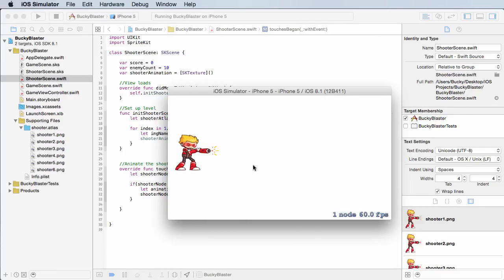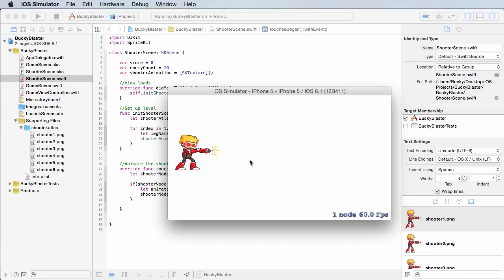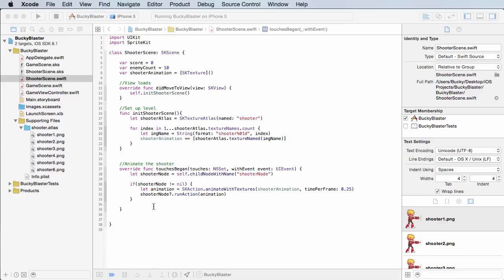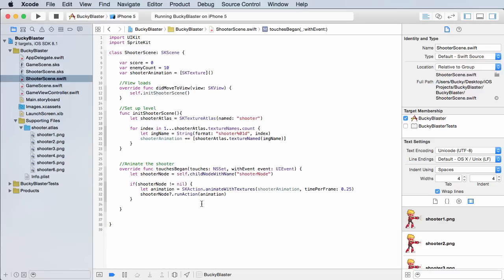Alright, so obviously we still need to make the bullets come out and have them actually travel across the screen and shoot some balls, but right now we got that backfire effect and whenever we click he is shooting. So pretty sweet, that is how you build a really simple animation. So now we can continue with the rest of the logic of the game.